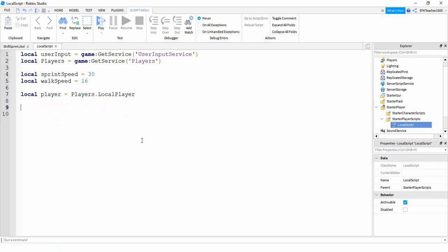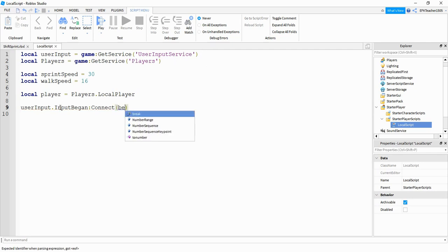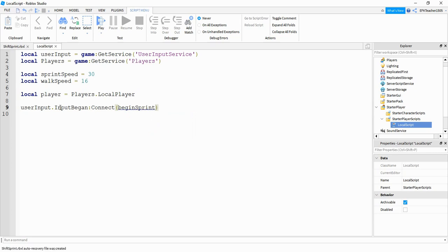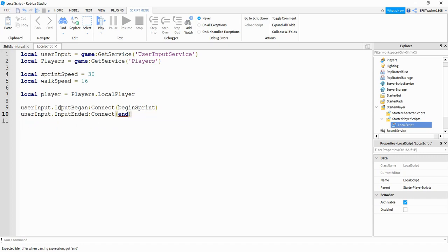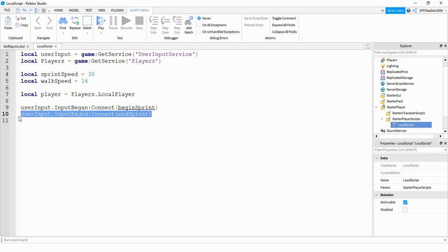For the UserInputService we need to know when two different things are happening — when the player is holding the shift key and when the player releases the shift key. So we're going to define two different events. We'll say userInput.InputBegan:Connect(beginSprint) for the press, and userInput.InputEnded:Connect(endSprint) for the release.